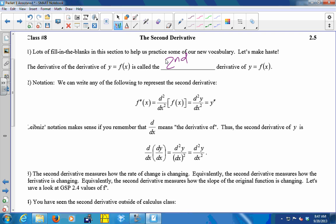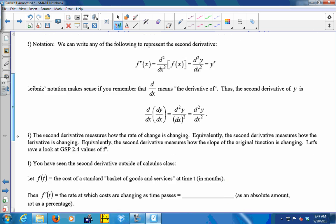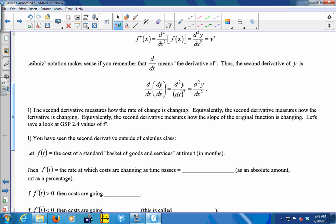The Leibniz notation makes sense if you remember that d/dx means the derivative of. So I'm going to take d/dx — the derivative — of dy/dx, which is the derivative of y with respect to x. We treat the variables like they're fractions, but it's not really true. The notation works, so we go with it. It's kind of like d times dy squared gives you d squared y, and dx times dx gives you dx squared.